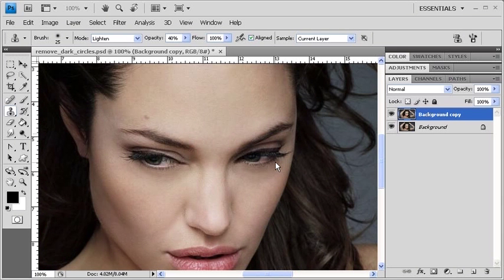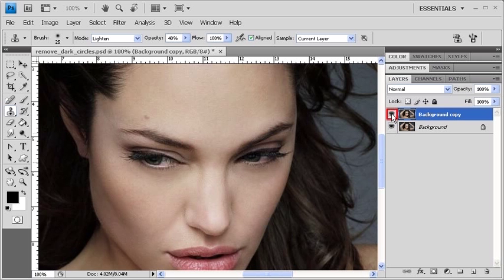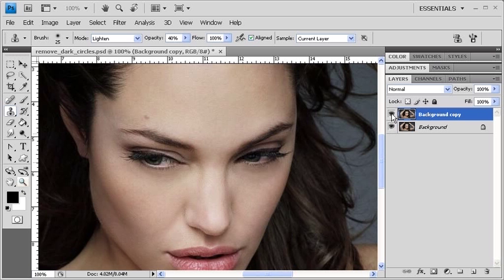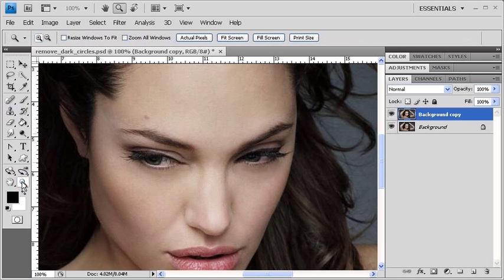Now in order to see the before and after effect, turn the Visibility icon off on the background copy layer. You can definitely see a difference. Now let's fit the image back to the screen by clicking on the Zoom tool. Then on the Options bar, click on the Fit Screen button.